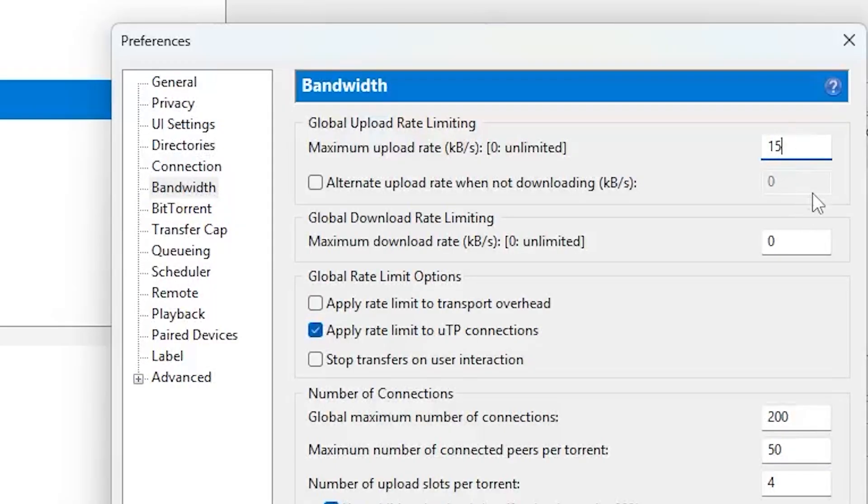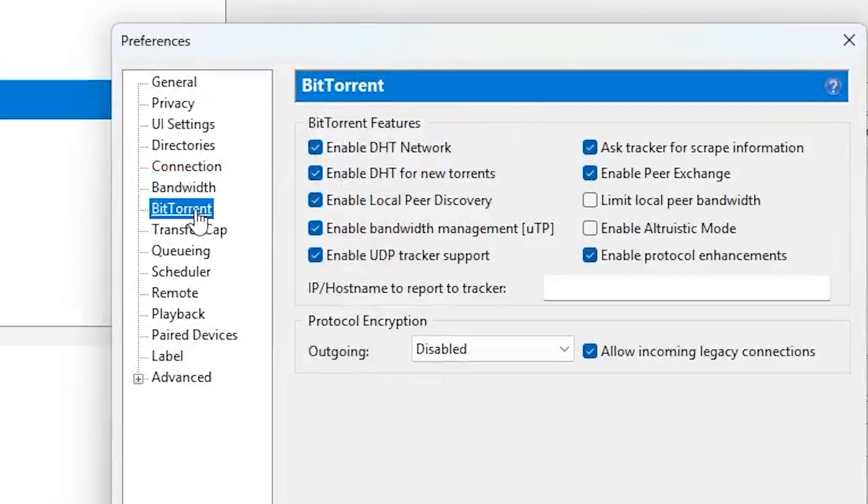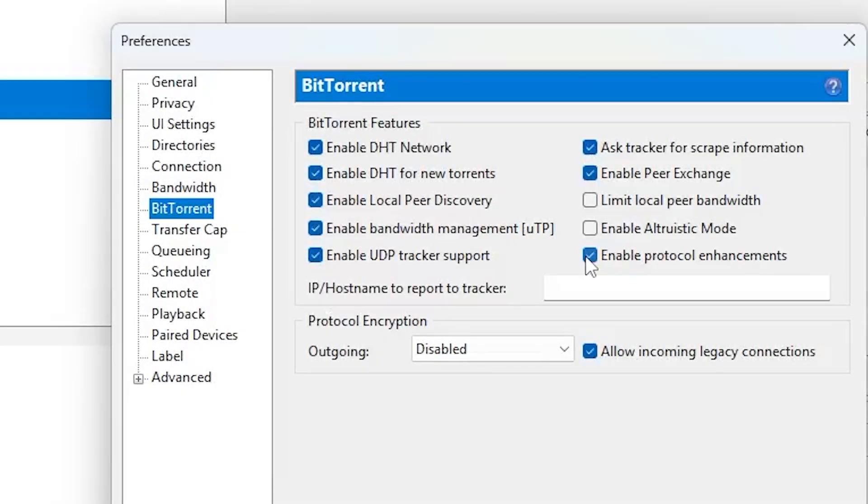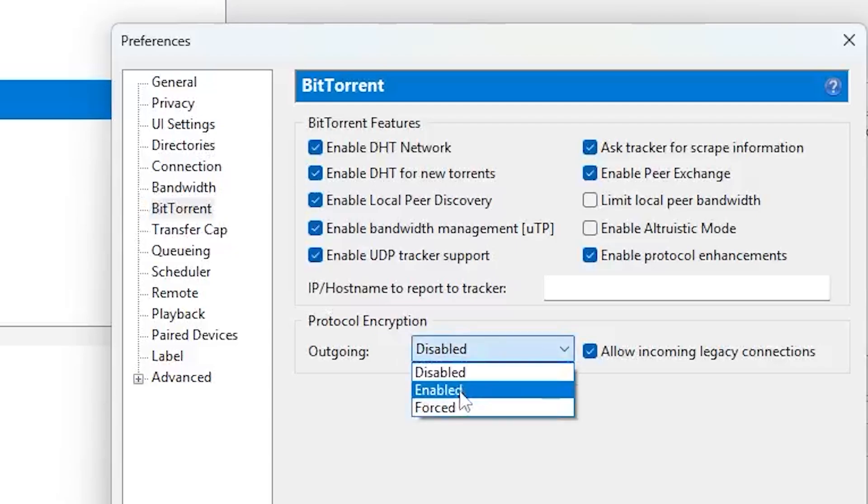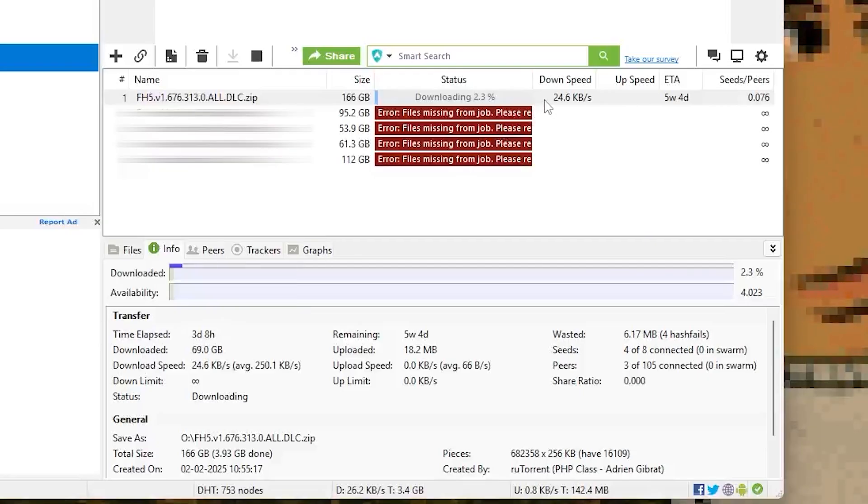Another super underrated trick is enabling protocol encryption. This is found on the BitTorrent section in preferences, we'll just set it to enabled. What this does is help bypass any download throttling from your internet provider. And yes, some ISPs still slow down torrent traffic even in 2025.